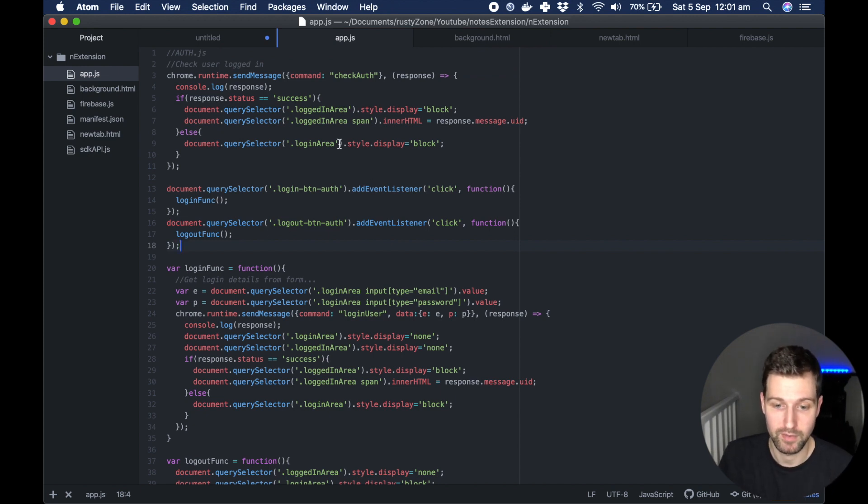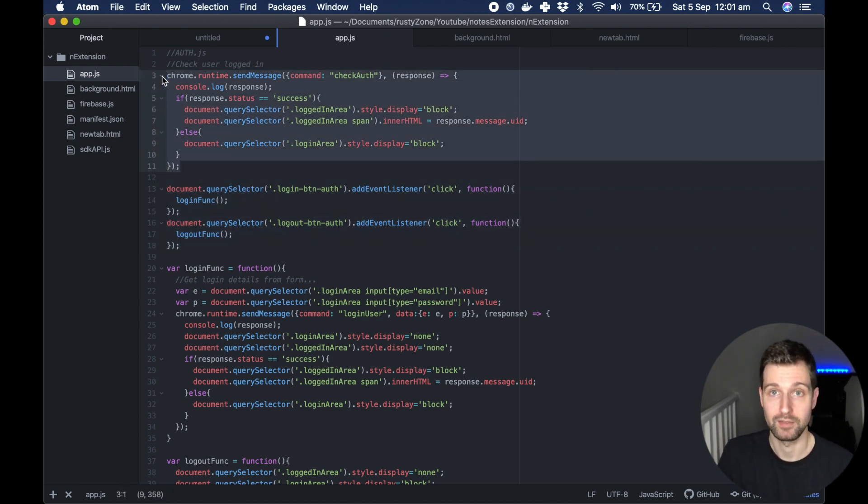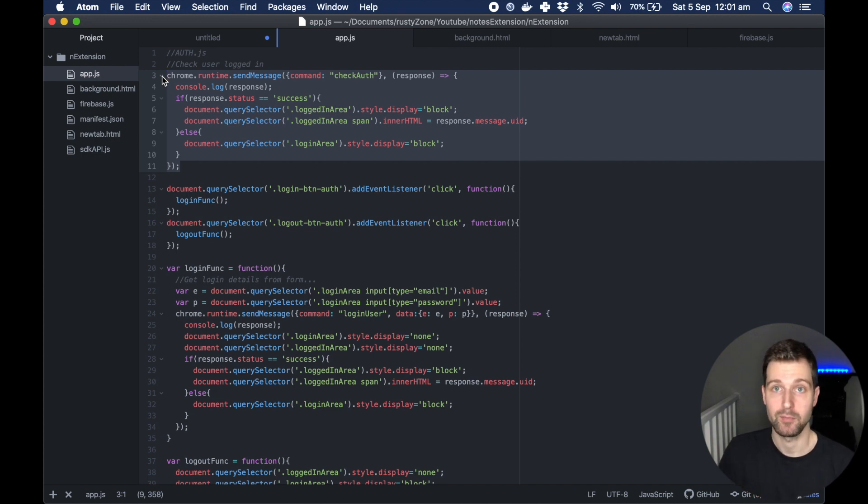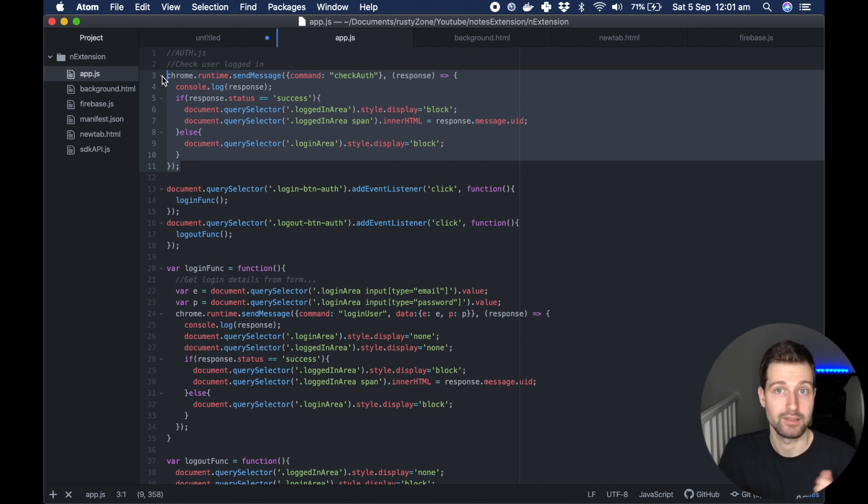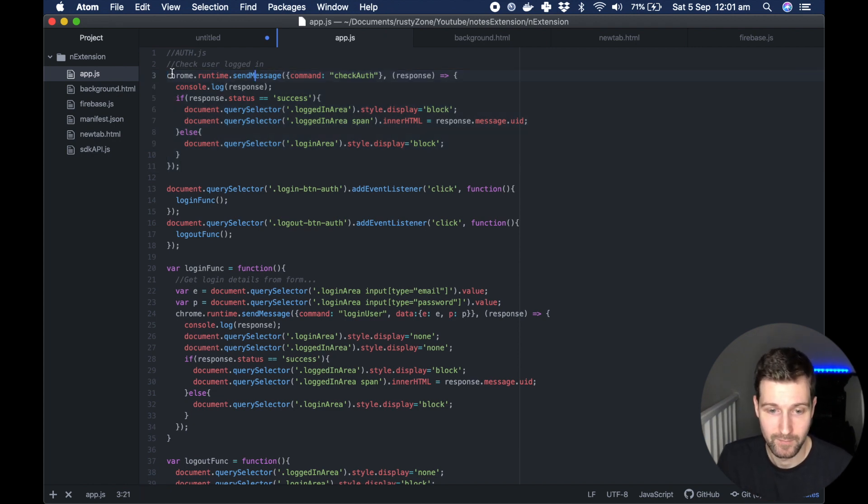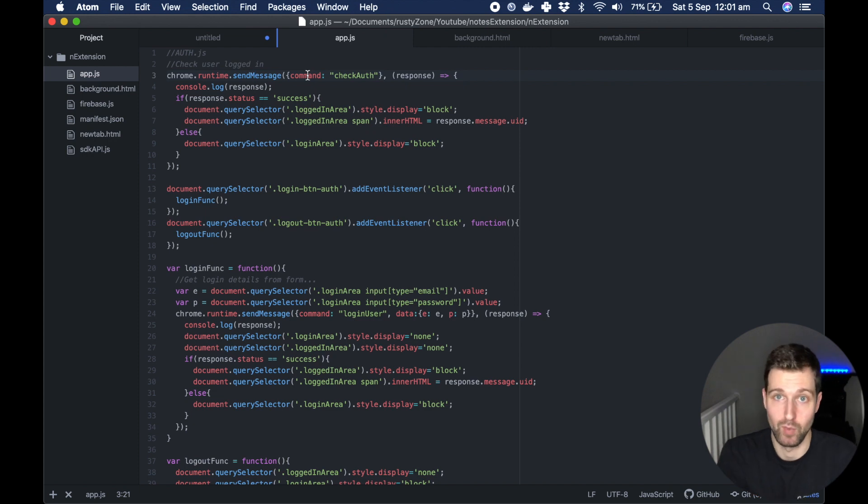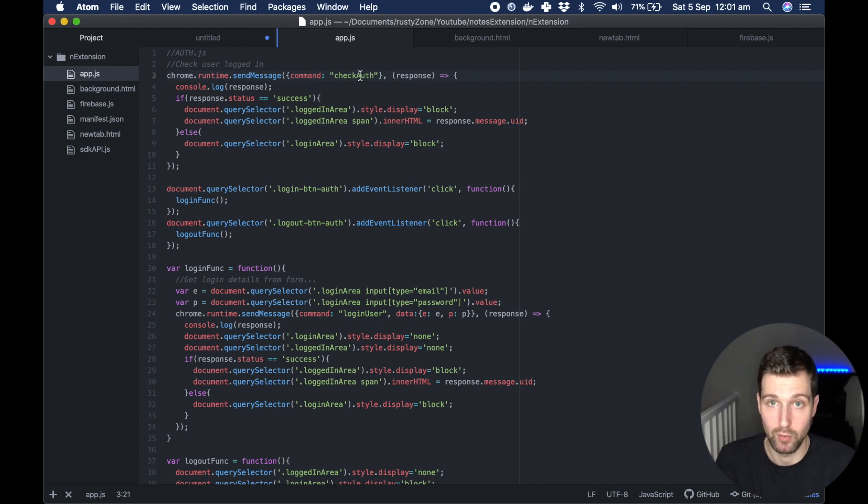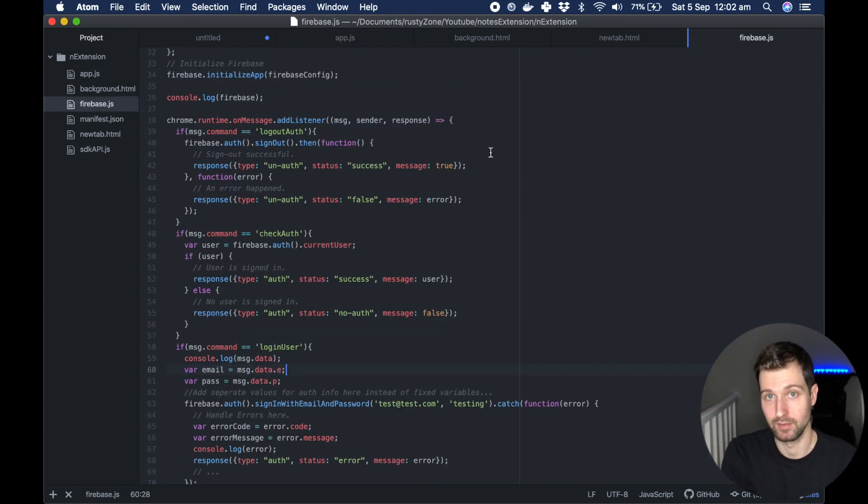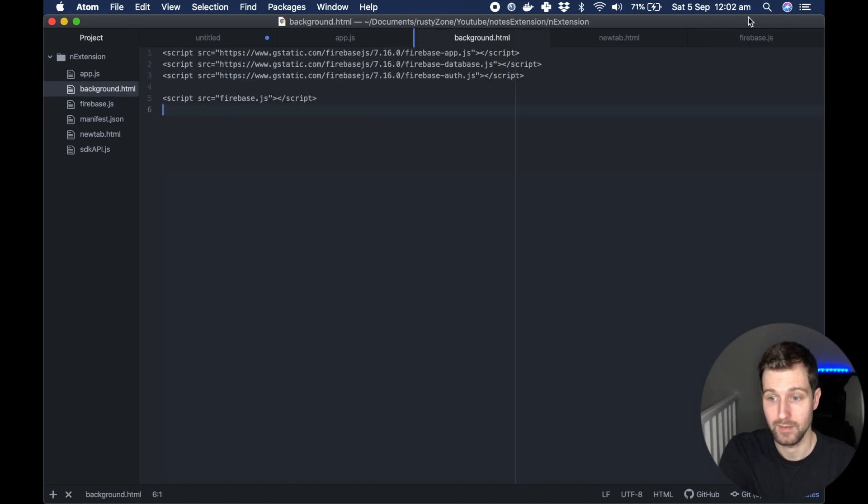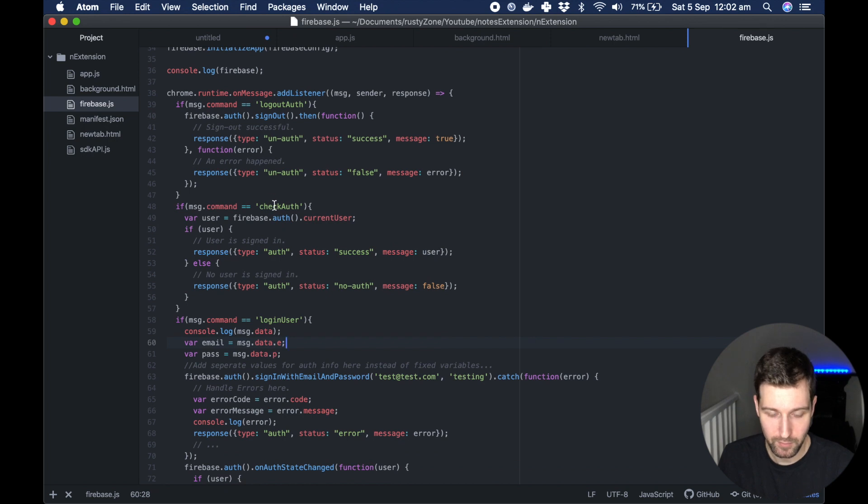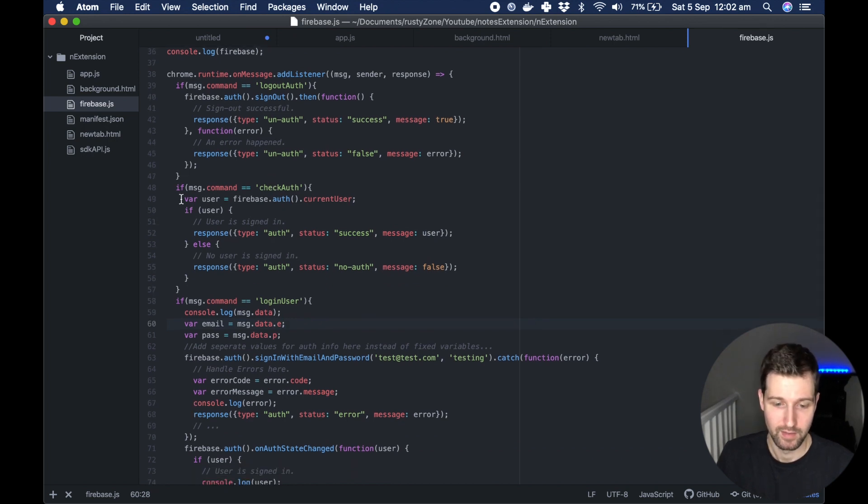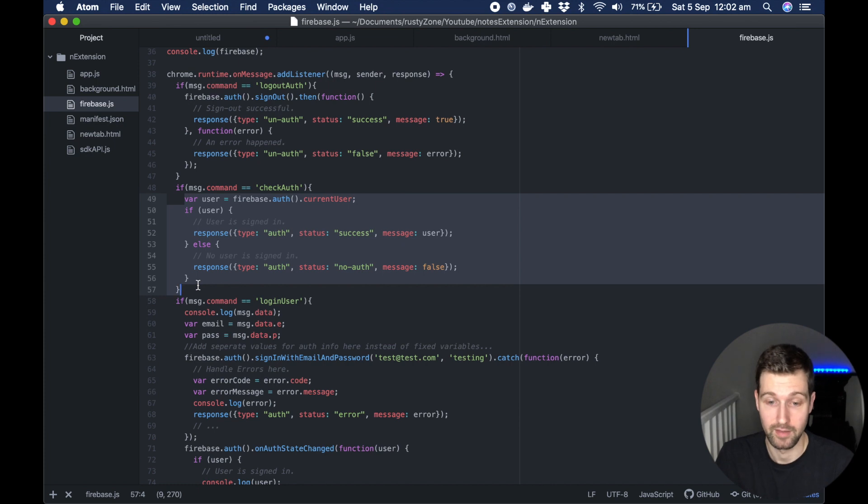If we go back to app.js we can see how these things are actually used on the page. The first thing we do when we run the extension is we send a message to our background page. Chrome runtime send message with an attribute called command, and I say check auth. This is basically sending this message to my background page. So if I look at my background page which is firebase.js, we're basically just saying are we logged in. It's as simple as that. It's the same as you would if you're using Firebase on the web.